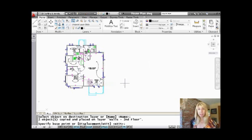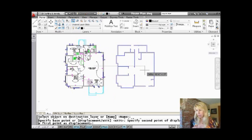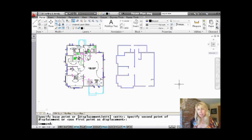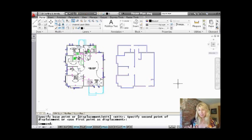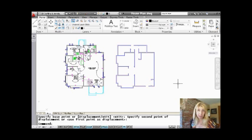I'm going to put it on the walls second floor layer and say OK. Then it asks me where I want it to go. I can just leave it right on top of the existing objects, but I actually want to move it over here. So I'm just going to pull this right out over there. And if you take a look at the screen, it made a copy on a different layer, and it allowed me to move it at the same time. You can tell it's on a different layer because that layer happens to be a different color — the other objects were black. So it definitely worked. That's one way of doing it.